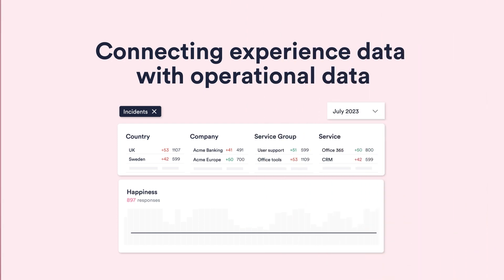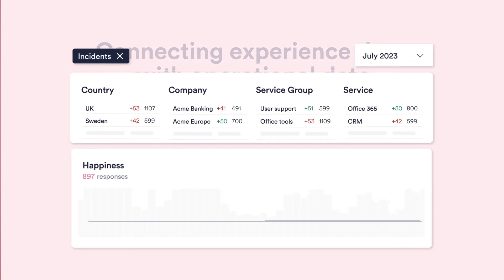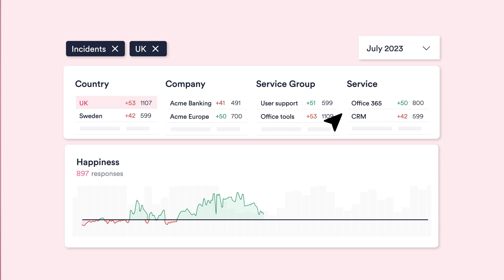Experience needs to be looked at from an end-to-end process. It's multi-dimensional, and it's really important to be able to identify the areas where the pain points are. To identify them, you need multiple data sets that come together to show you which pain points are the most critical to an organization. Correlation of operational data alongside experience data enables you to drill down into the specifics around those pain points.